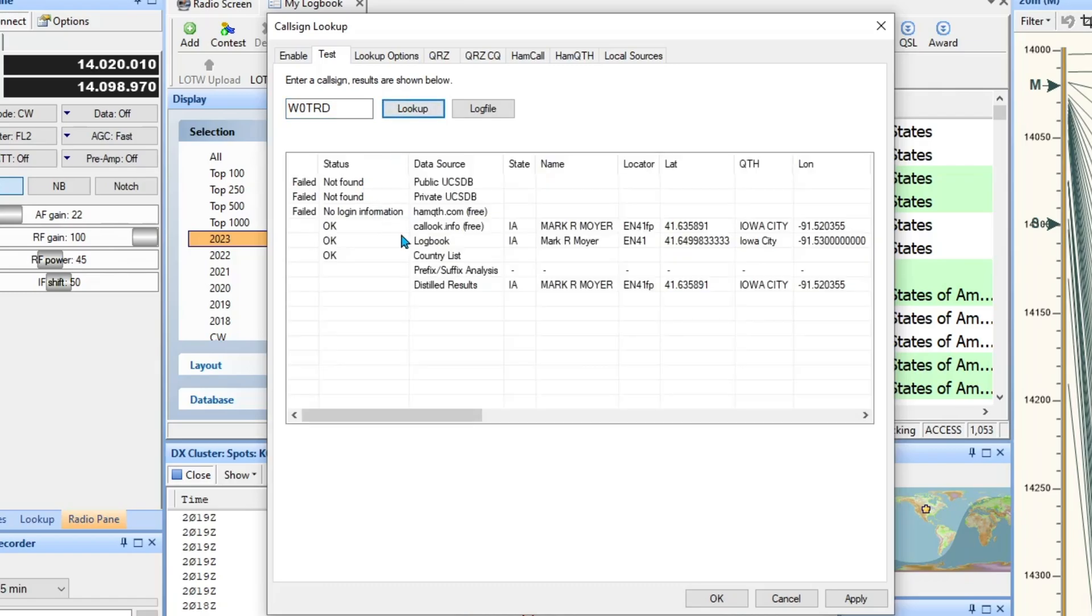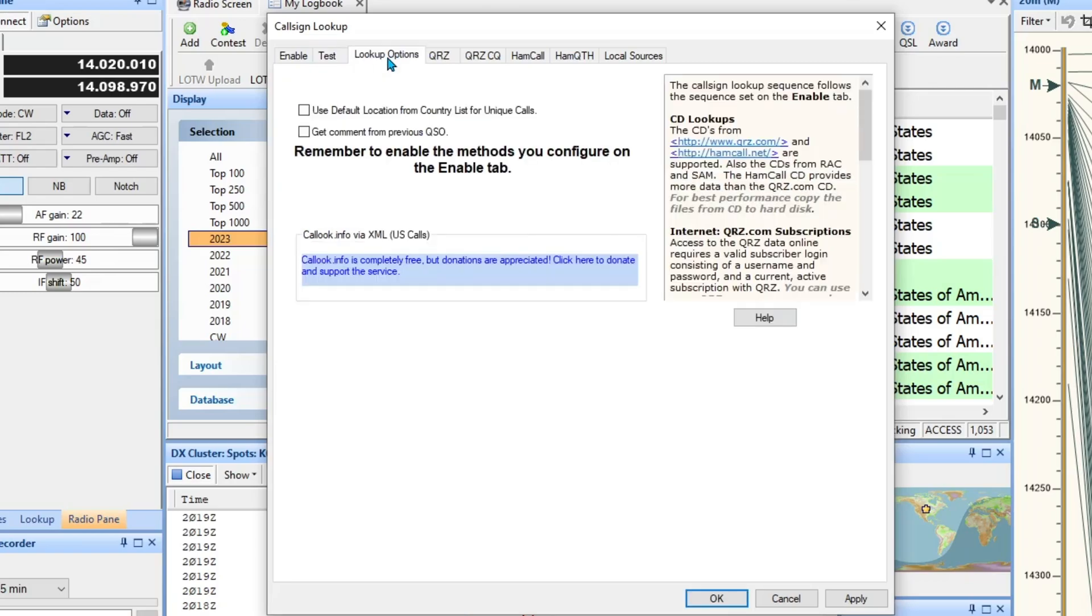If I want to add another one, W0TRD, let's look him up. Same thing, but I got him in there so it's going to work.